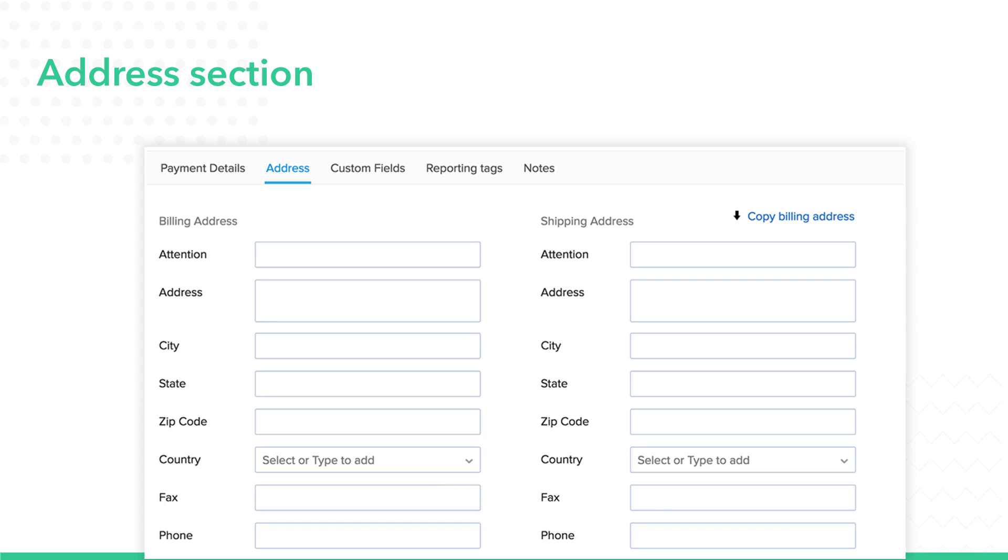If the billing address and shipping addresses are the same, then click on the option called Copy Billing Address that is available above the shipping address.